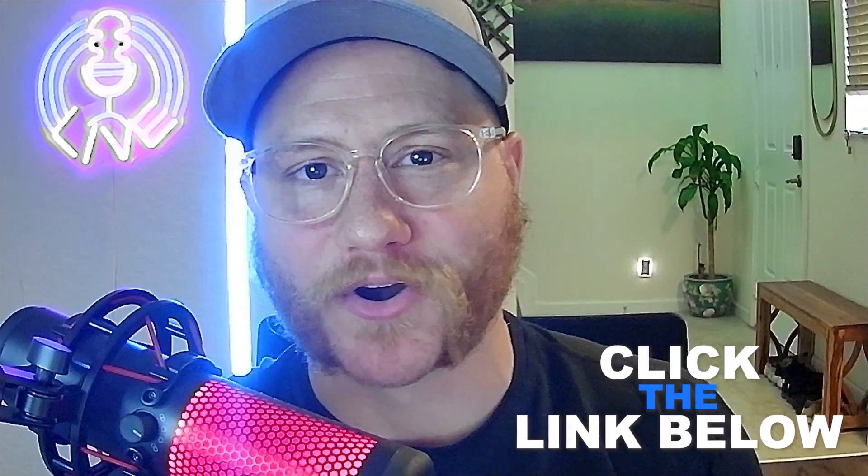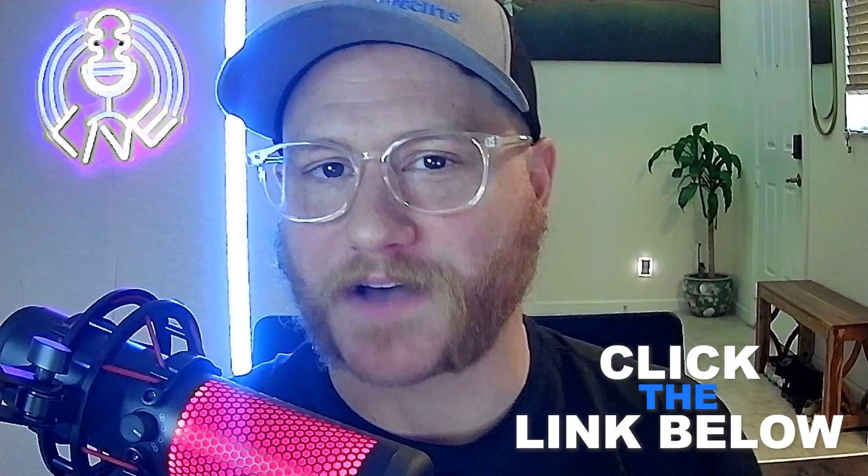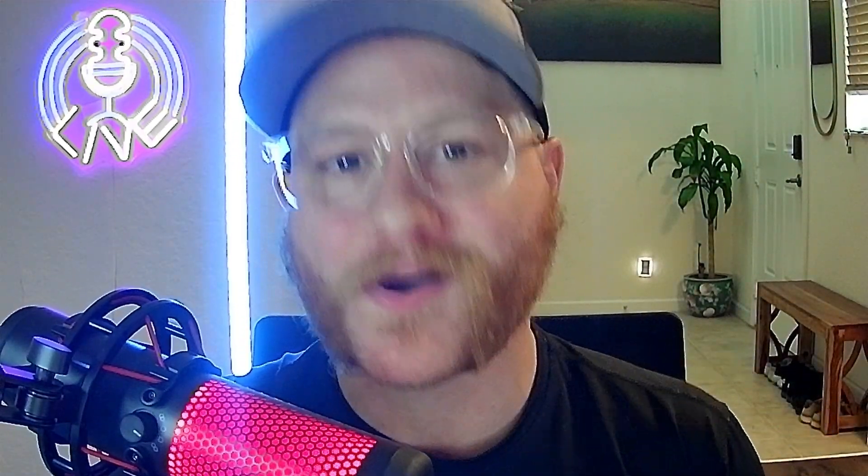If this sounds like something you'd be interested in, go ahead and click the link below and get started. Hope you got some value from today's video. I'll catch you in the next one.